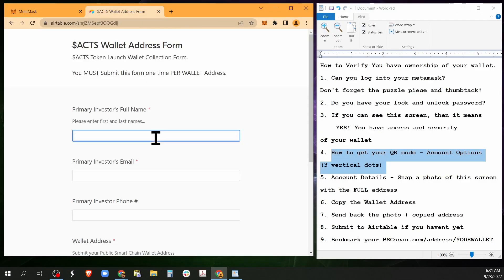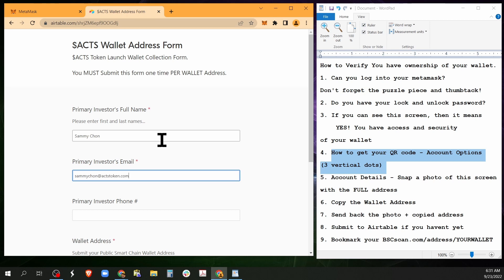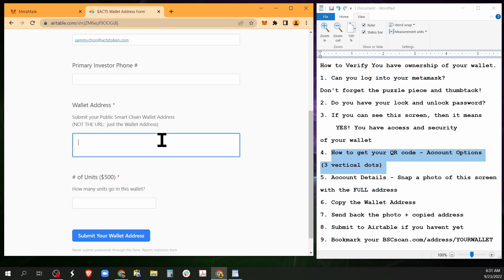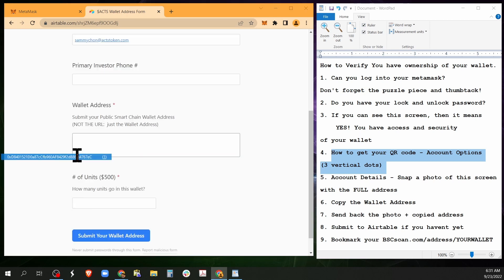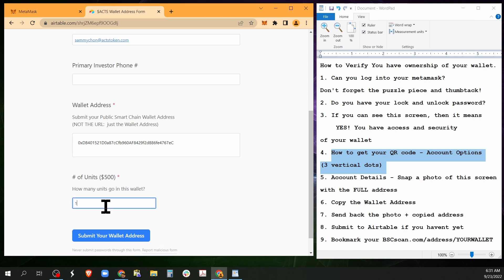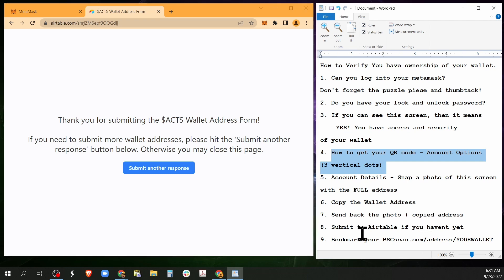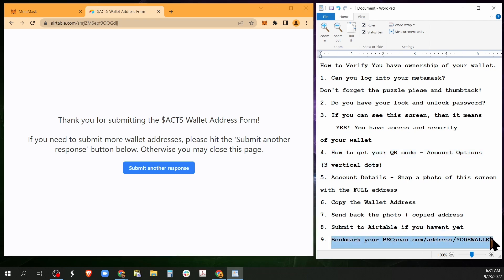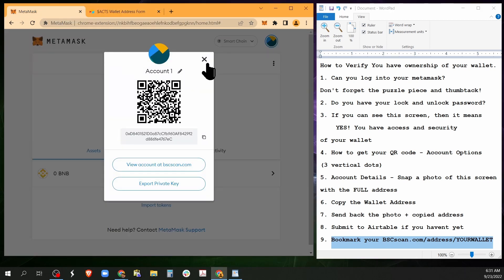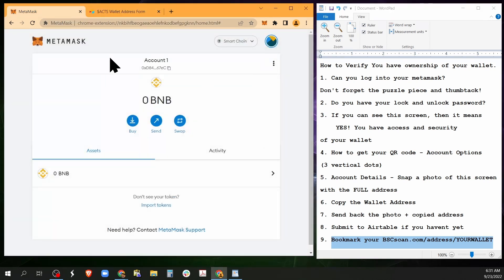And then I'm going to go to my wallet address form, the wallet address, and for me I'm just doing a test. And you submit your wallet, then you are done.